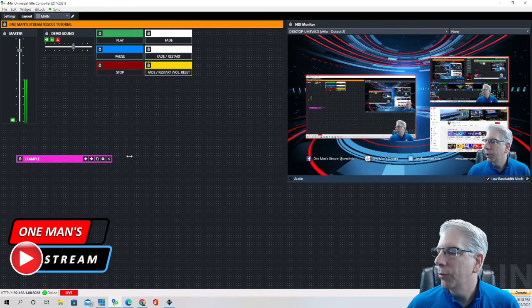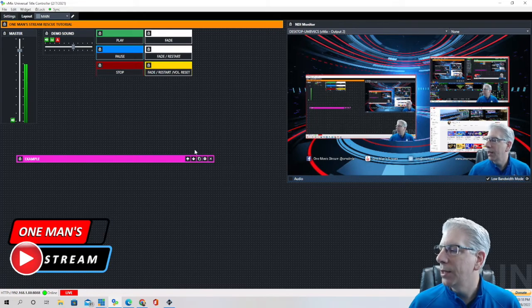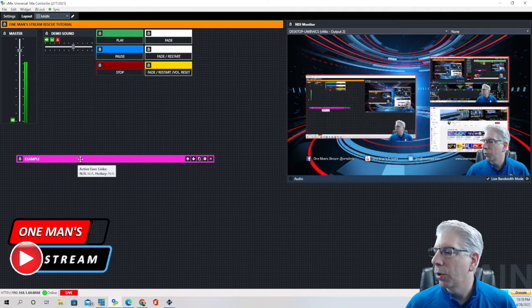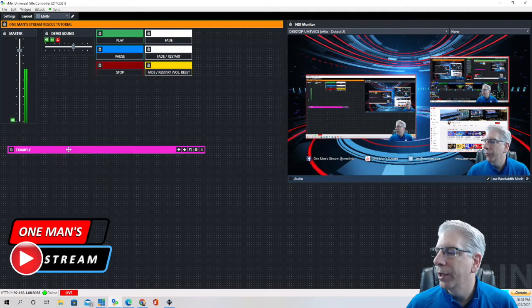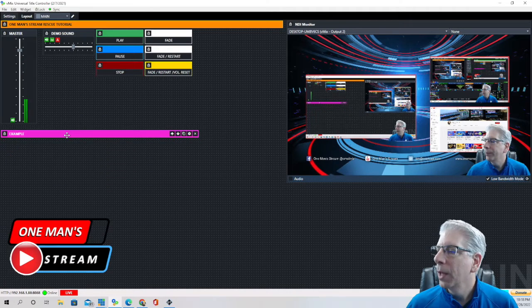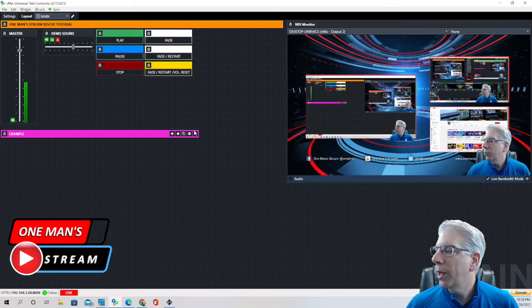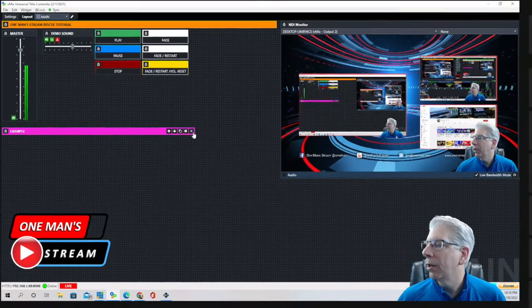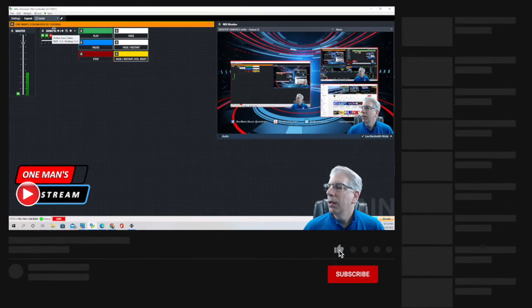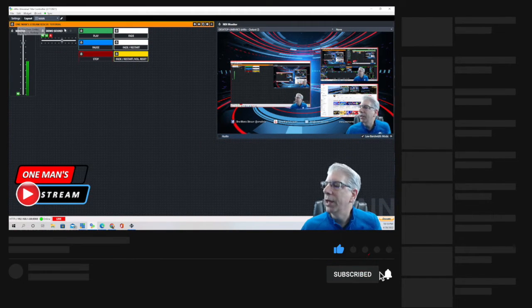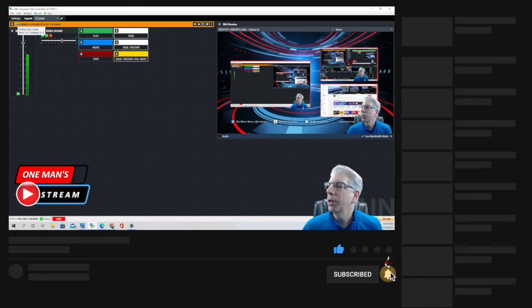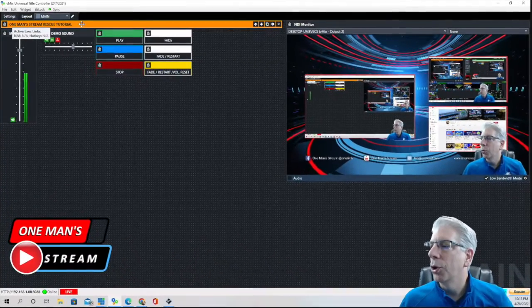And then you can resize it to make it whatever size fits your layout and then you can also move it wherever you want to move it. So that's what I do for each vmix UTC setup and then this label bar here I make sure that I name it the same name that I'm going to save it in.